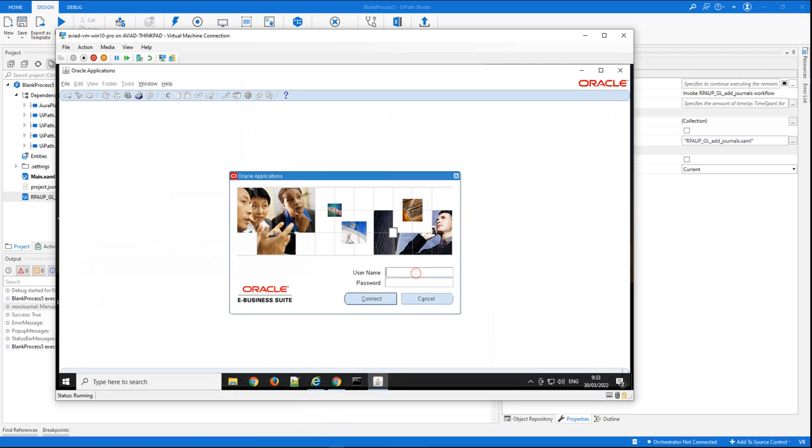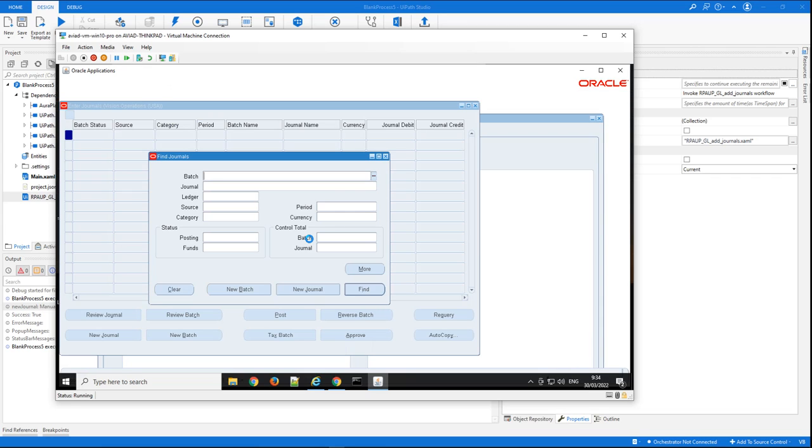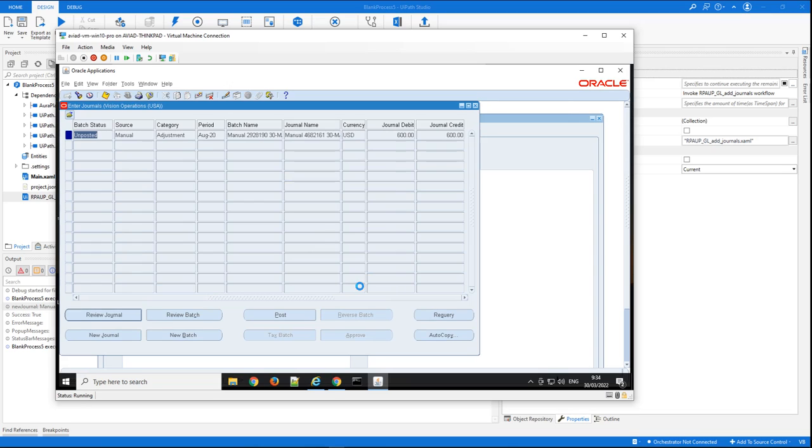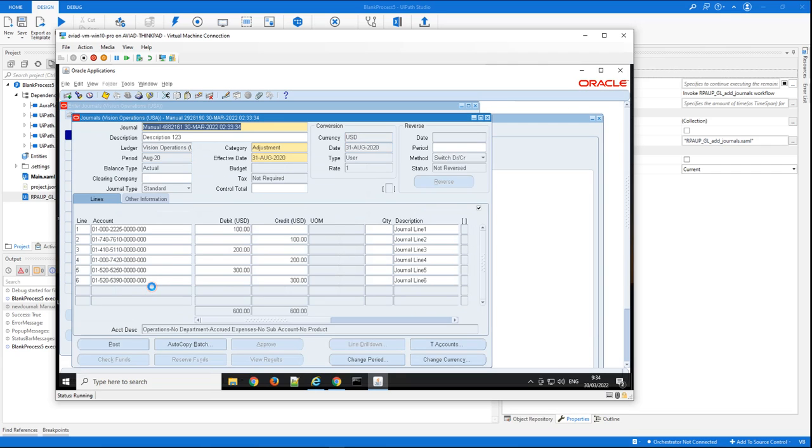So this is our Oracle EBS system. Let's login into it. This will get us directly to the journals module. Let's put here the ID that was just generated and try to find it. And here it is—it was created. Let's get into it.